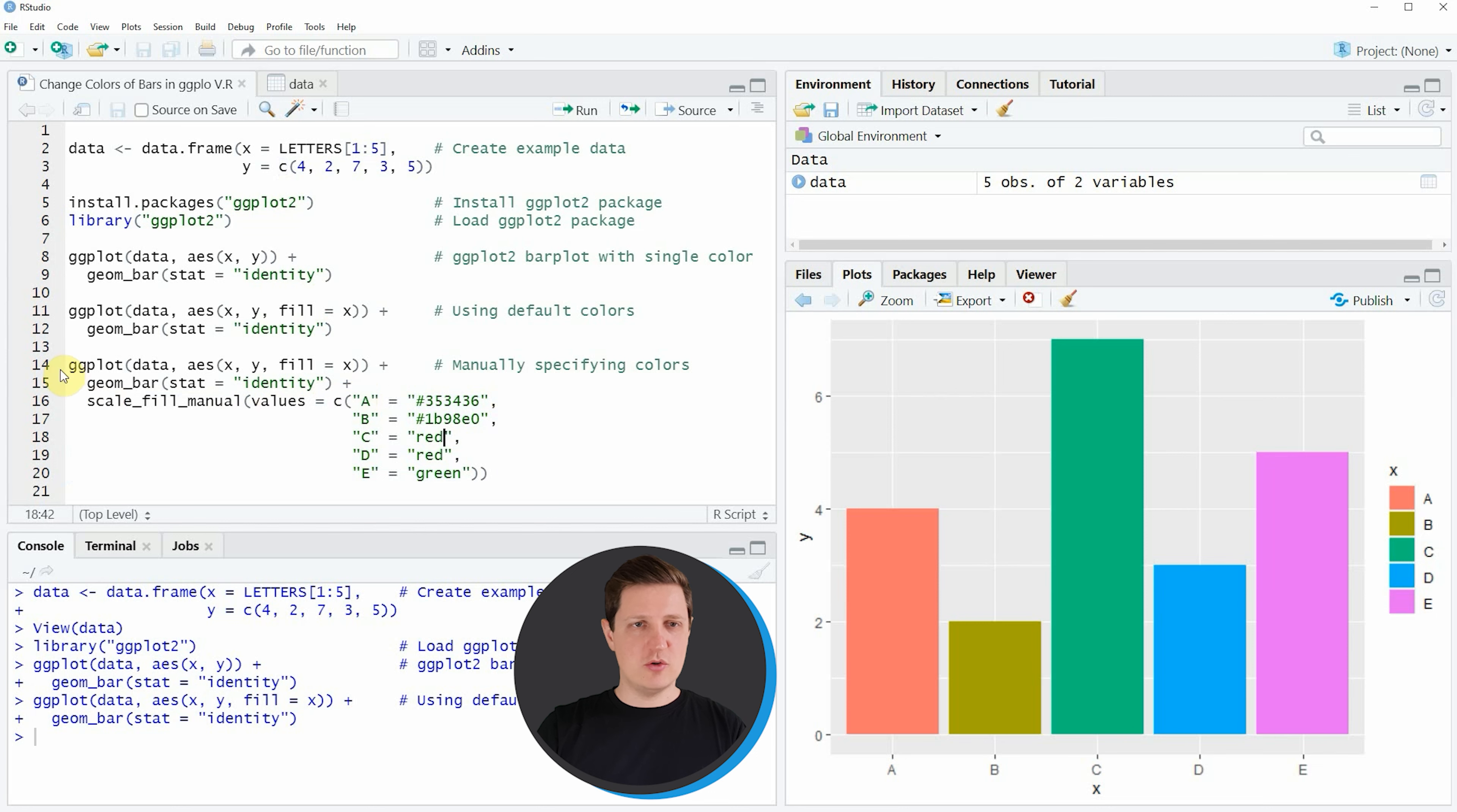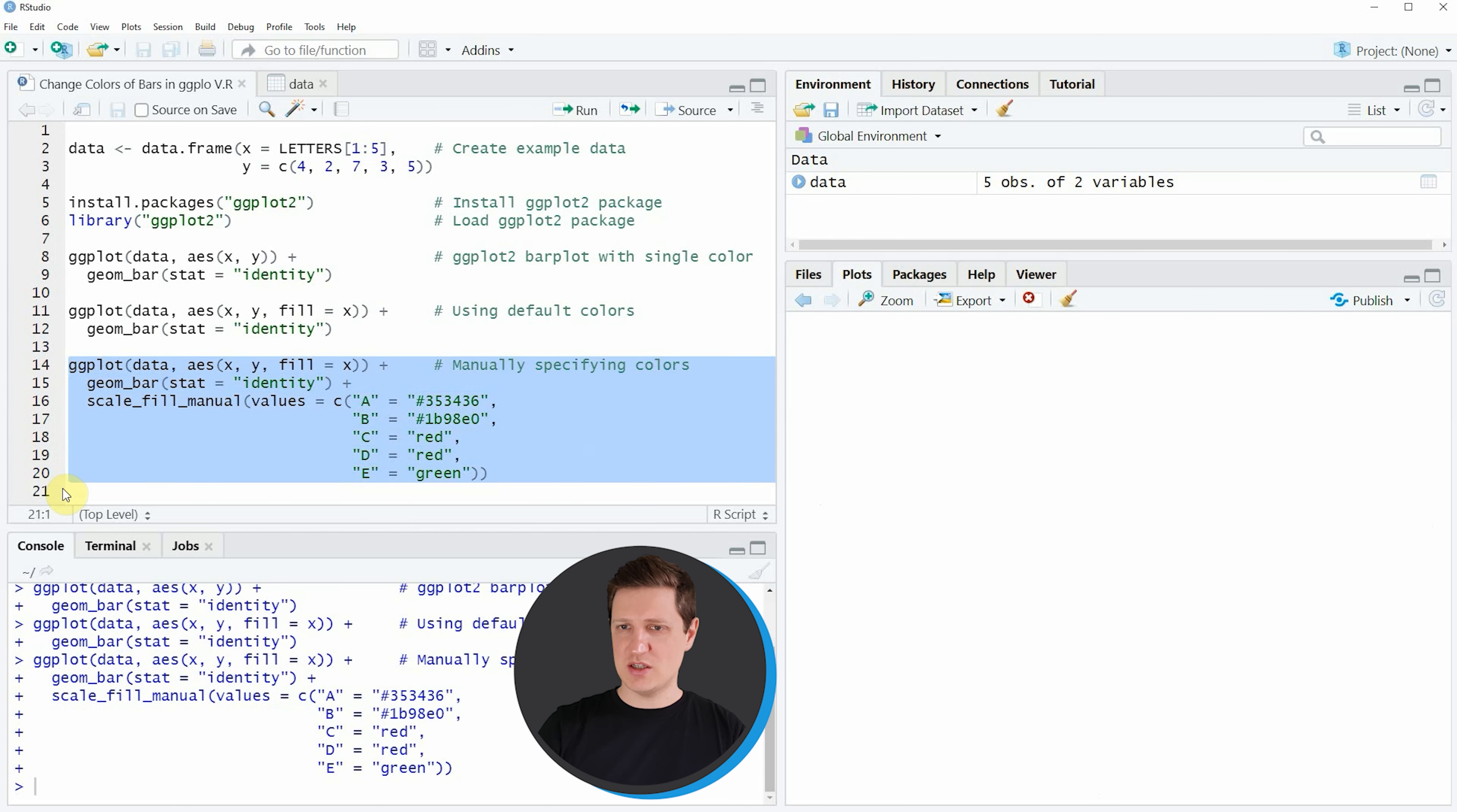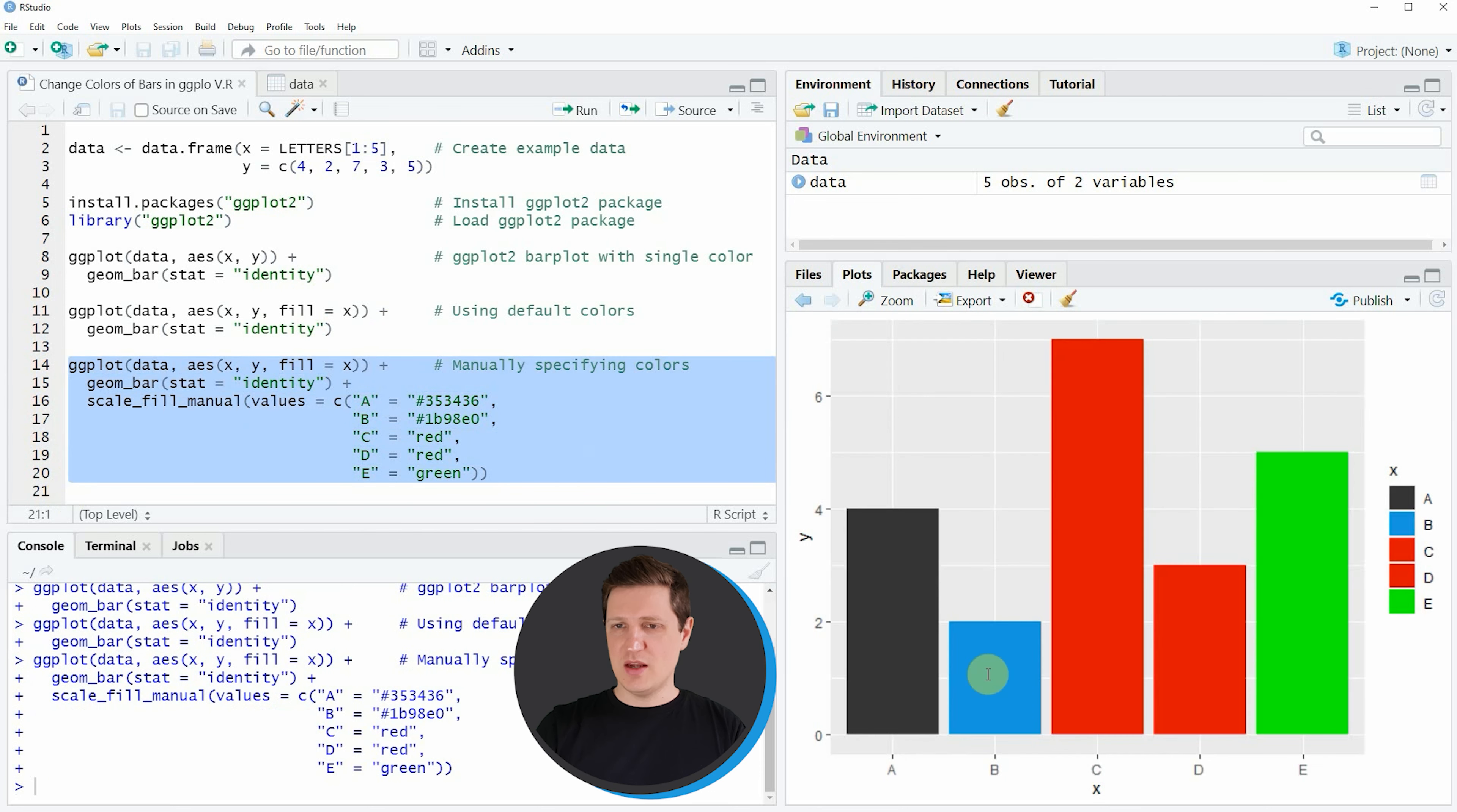If you run lines 14 to 20 you can see that our plot is updated again and this time we have specified the colors of our bar plot manually.